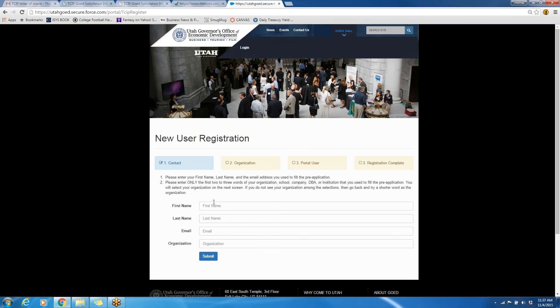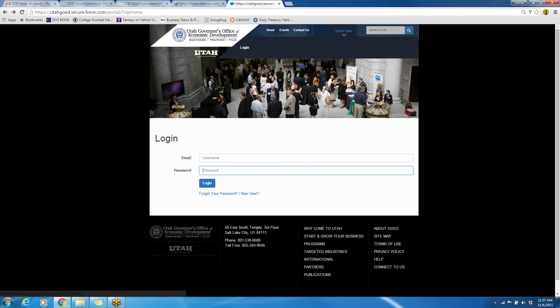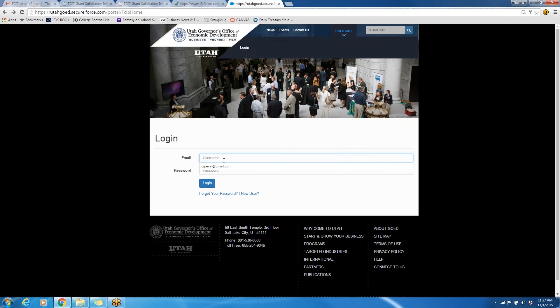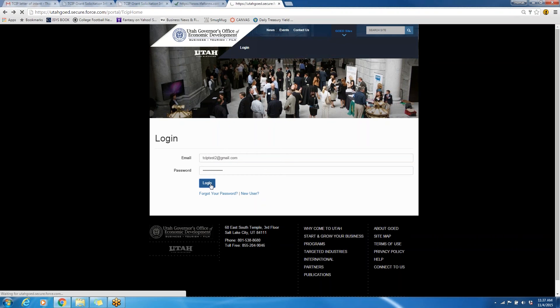If you've previously applied for this grant, your information may be here. Although, please be aware that if an email or a name has changed since your last application, you will need to create a new user. Historically, if you've had trouble logging into this, creating a new user is the easiest solution. I'm a returning user, though, so I will sign in here with my credentials. And notice that the email matches the email that was put into the pre-application. That's extremely important.